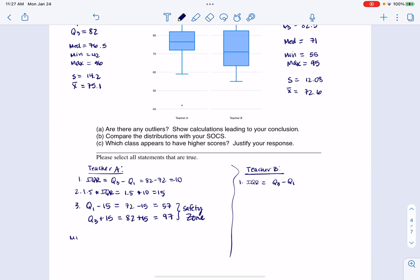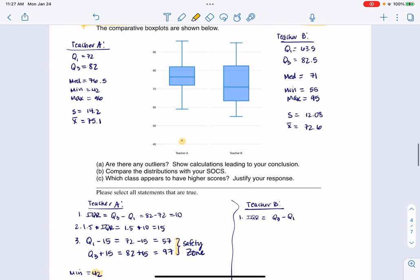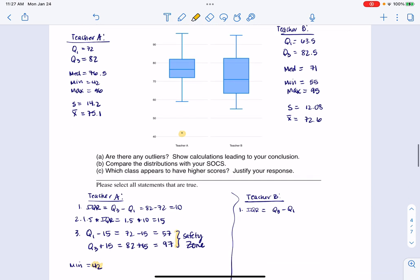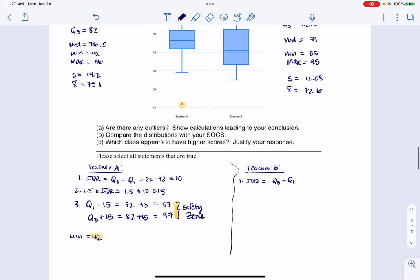The min for teacher A was 42. That is outside the safety zone, so I have at least one outlier at 42. The next lowest value is 59, which is inside the safety zone, so there's only one outlier on the low side. The max was 96, also inside the safety zone. So teacher A has one outlier at 42.